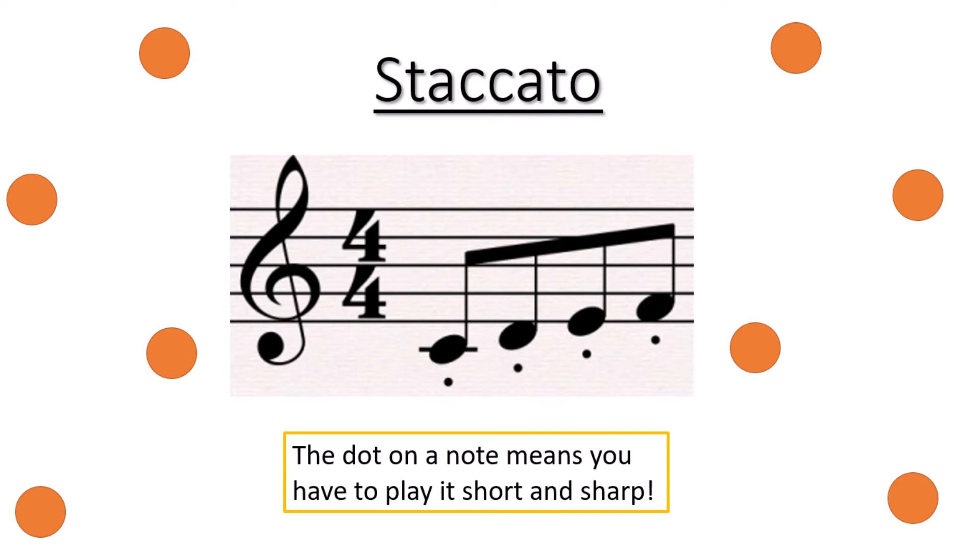It is all very short when you play and what will help you is using your tongue to tongue the notes just like we've spoken about in class.